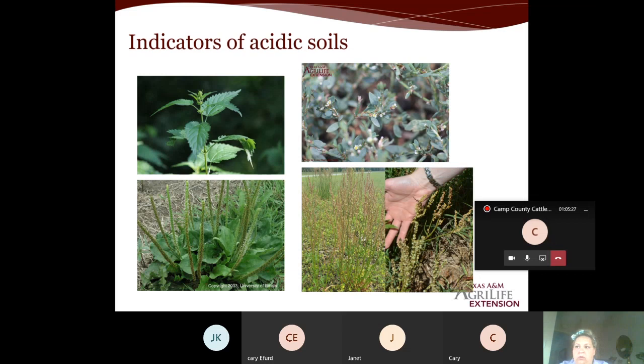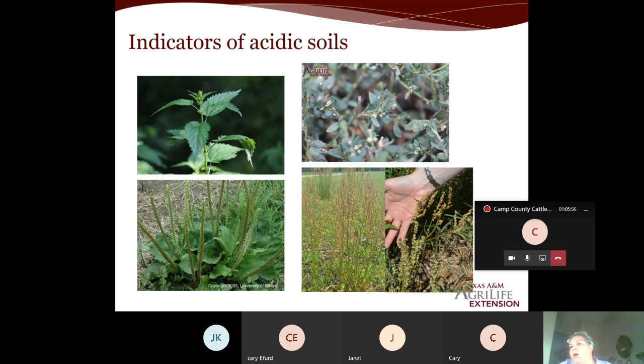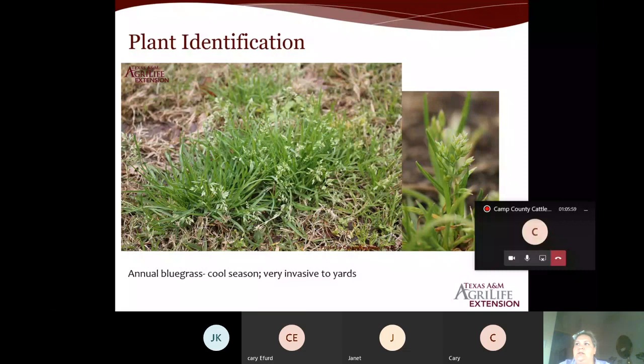Prostrate knotweed is more of an issue in turf grasses rather than pastures. Stinging nettle, plantain, and red sorrel are more common in pastures and turf grasses. From here we move on from soil health into plant identification.